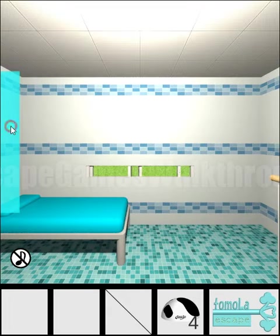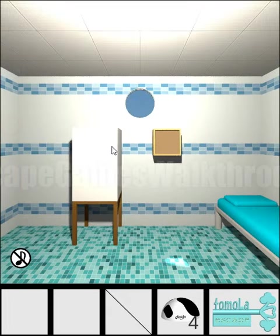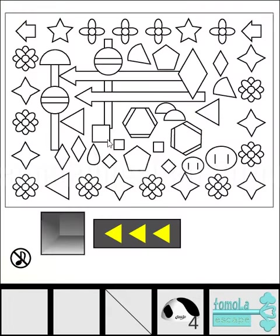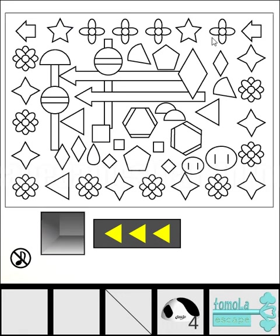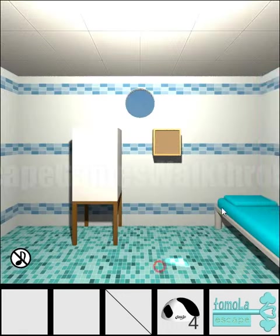We need to go again to this pattern and use the sequence not from right to left but from left to right. We have: star, three times flowers, star, and flower.